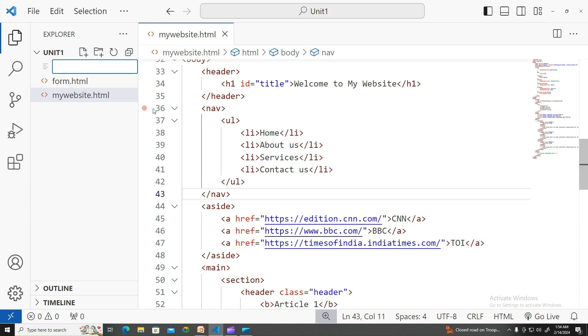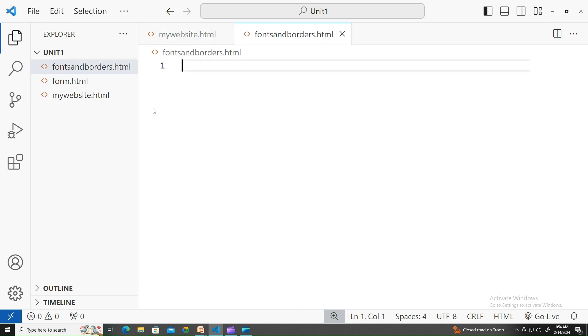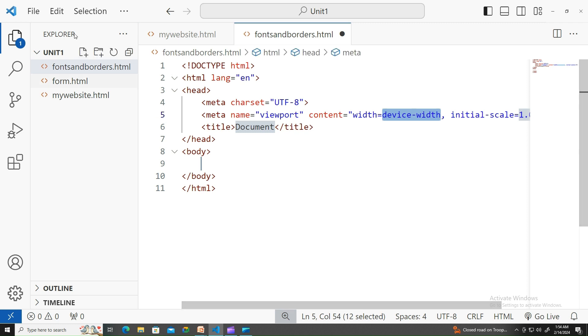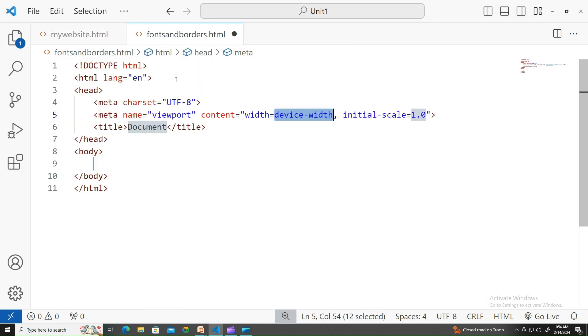Let me create a file called fonts and borders. There you go.